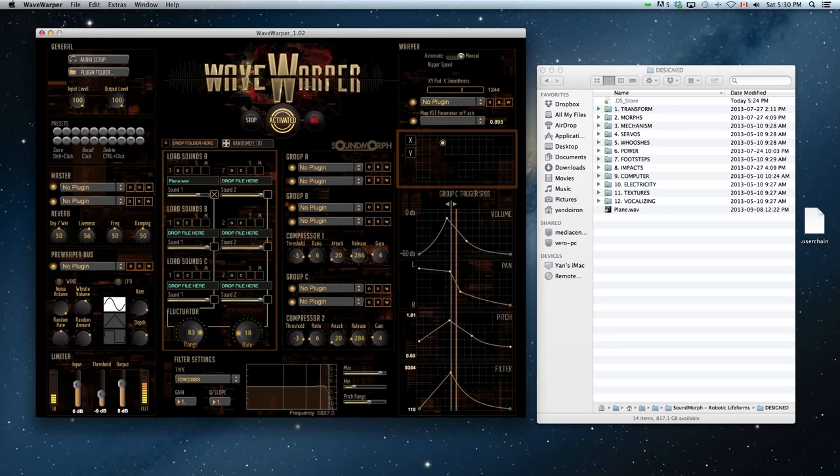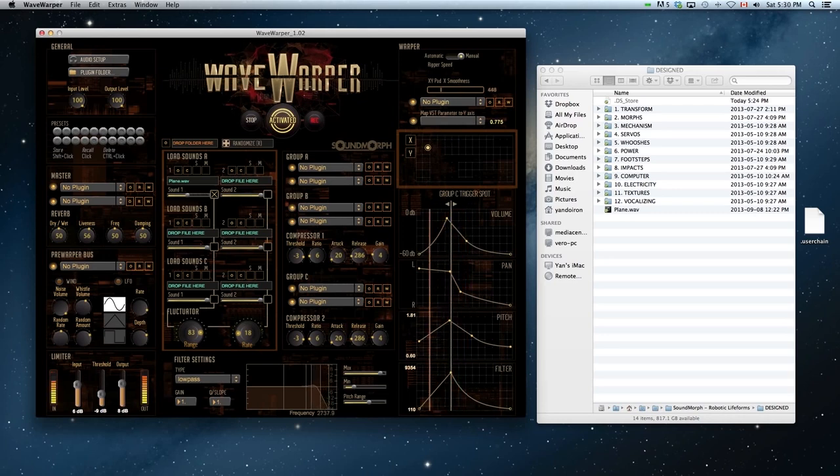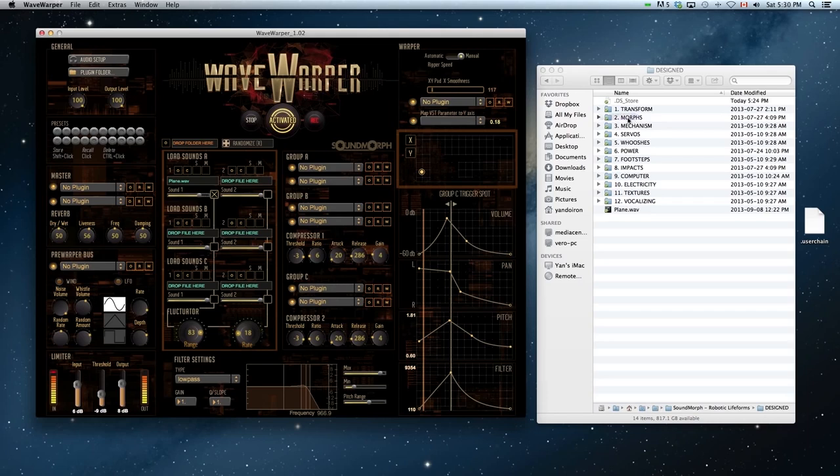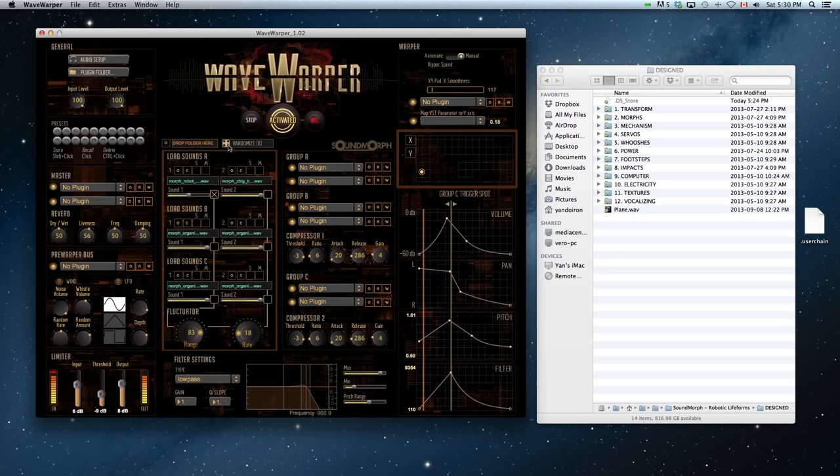So far I've only shown you one simple sound, but you can quickly load a whole folder by dragging and dropping it into the drop folder here section. Here I'm loading up morphs from our robotic lifeforms sound pack. You can also dice those sounds.